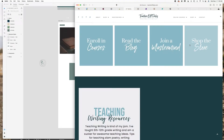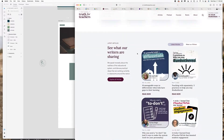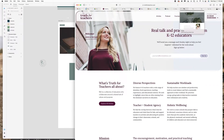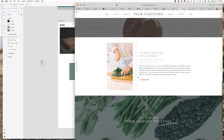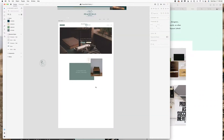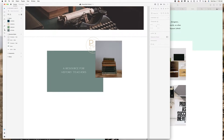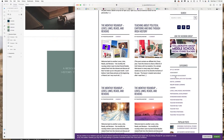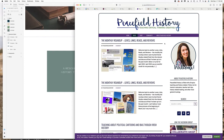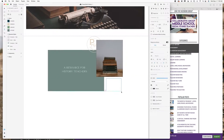All right, you guys, this is her current website and we're going to be redesigning it. I'm looking at all the inspiration sites that she included in my questionnaire and I'm going to work on implementing a lot of the things she liked about those, but also giving it a new fresh look.